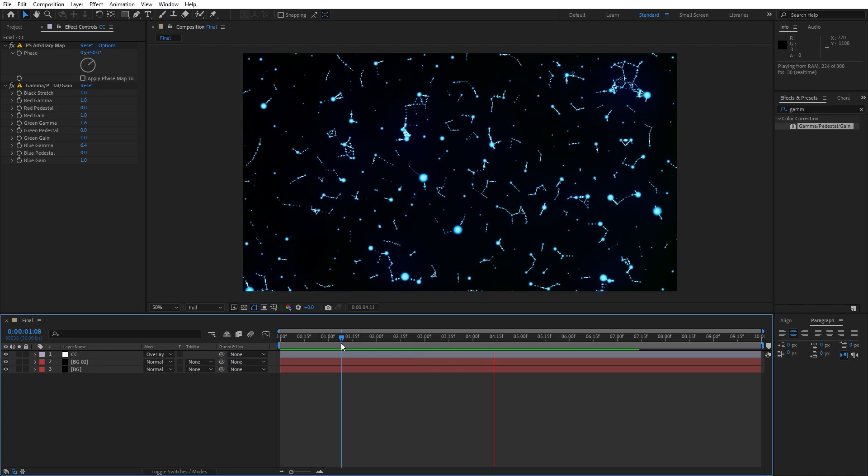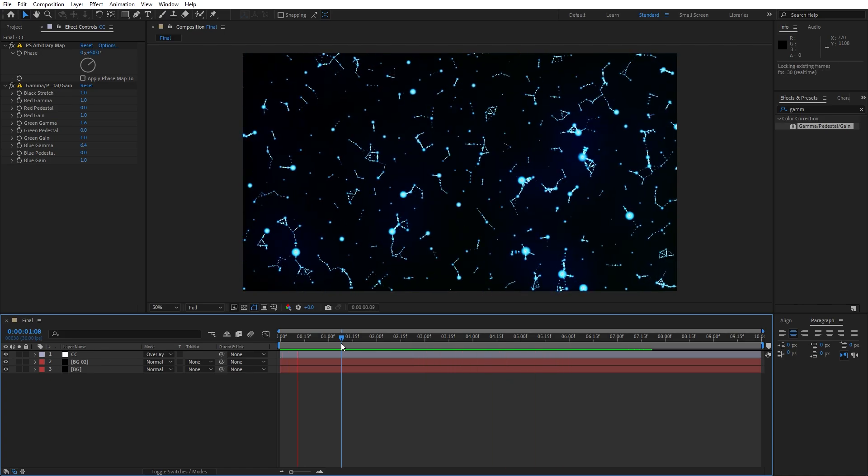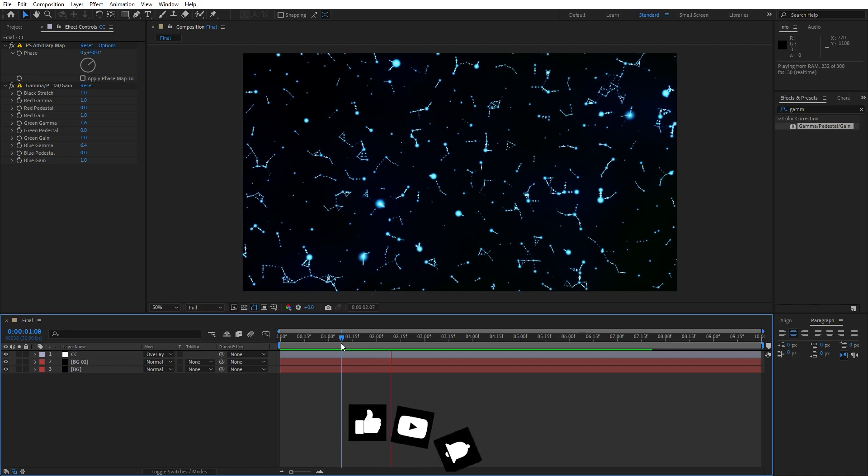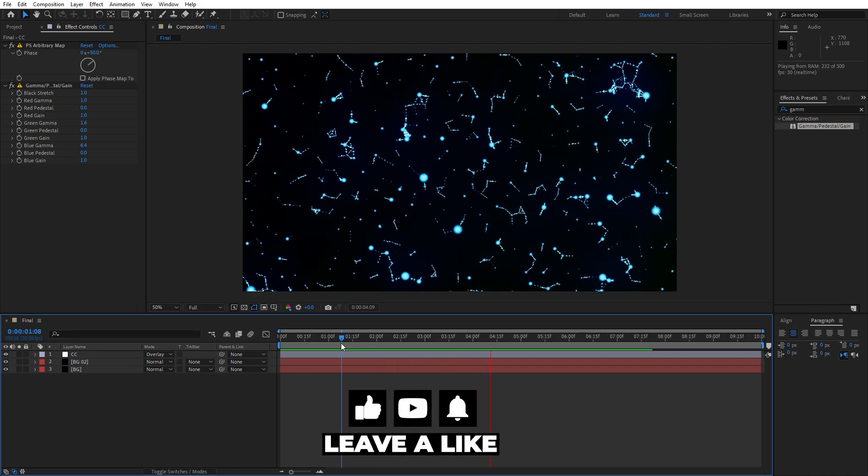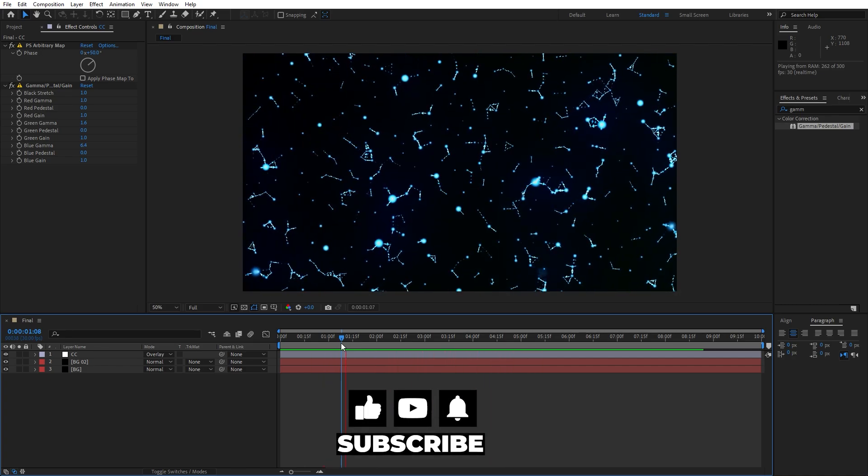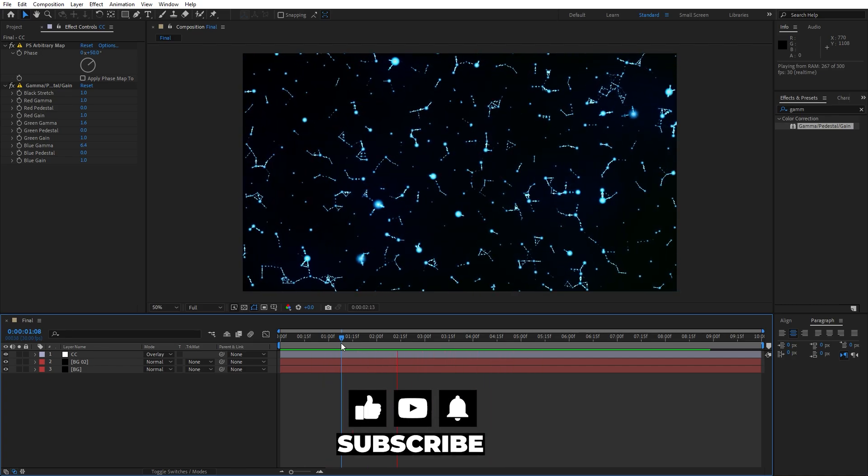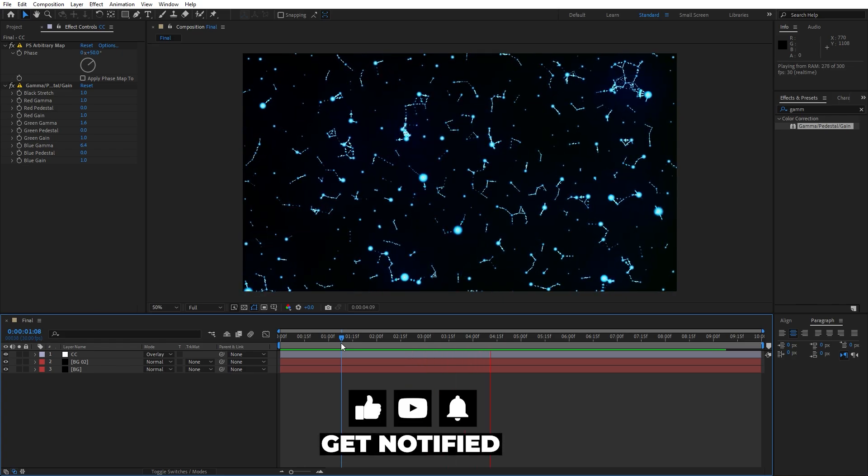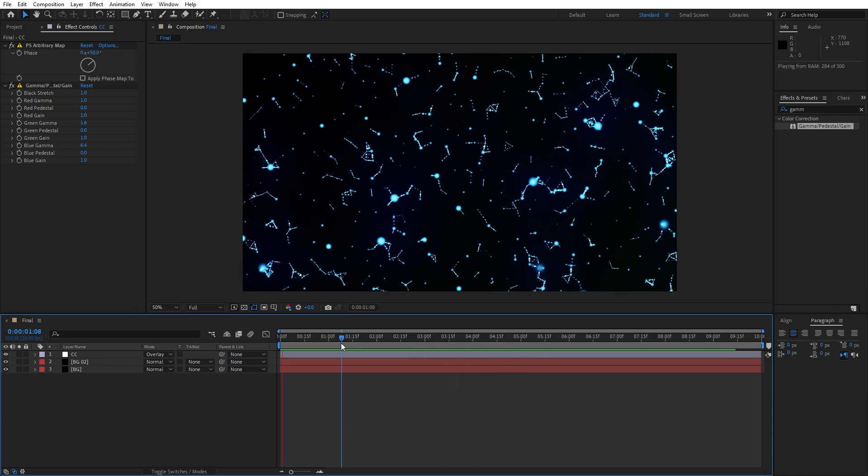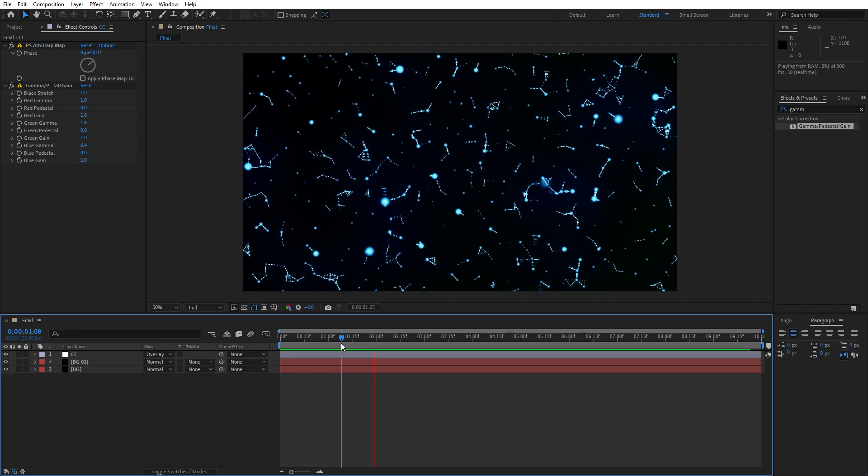That was everything for today's tutorial. As you can see this was a really easy way to create this cool looking abstract background. If you haven't subscribed to my channel hit that subscribe and like button. Take a look on my channel for more great tutorials and until next time stay creative and bye bye.